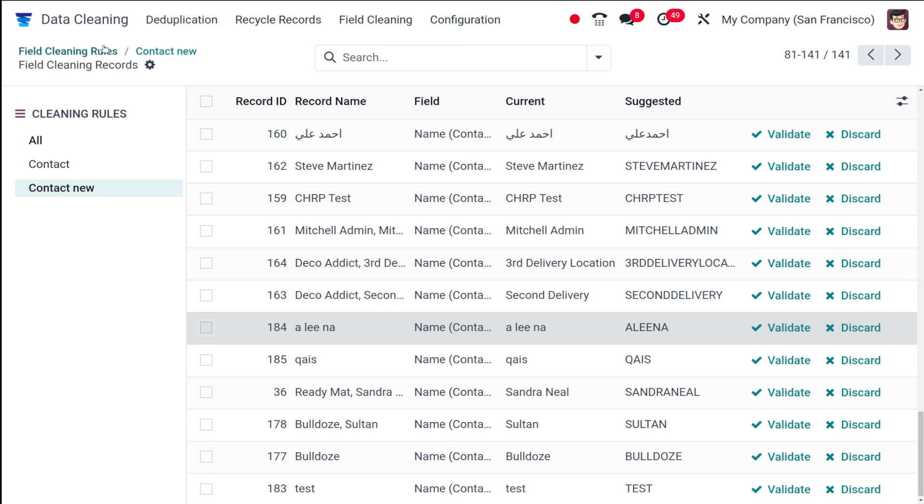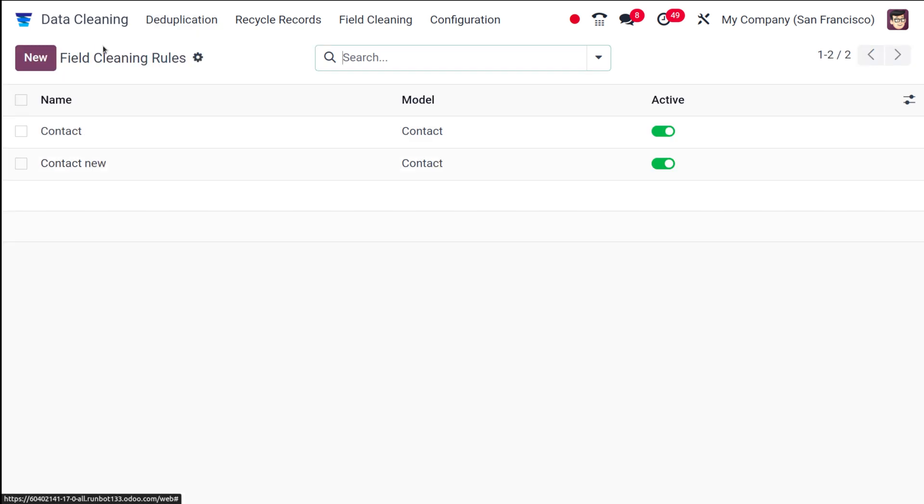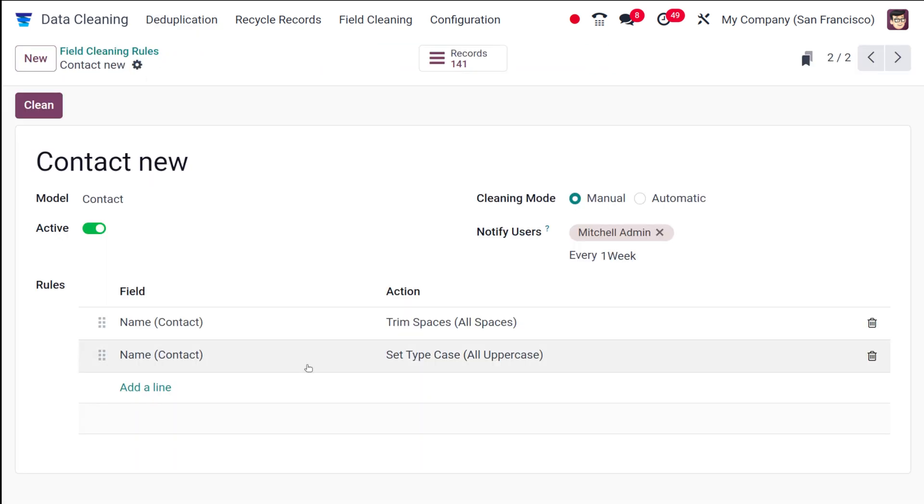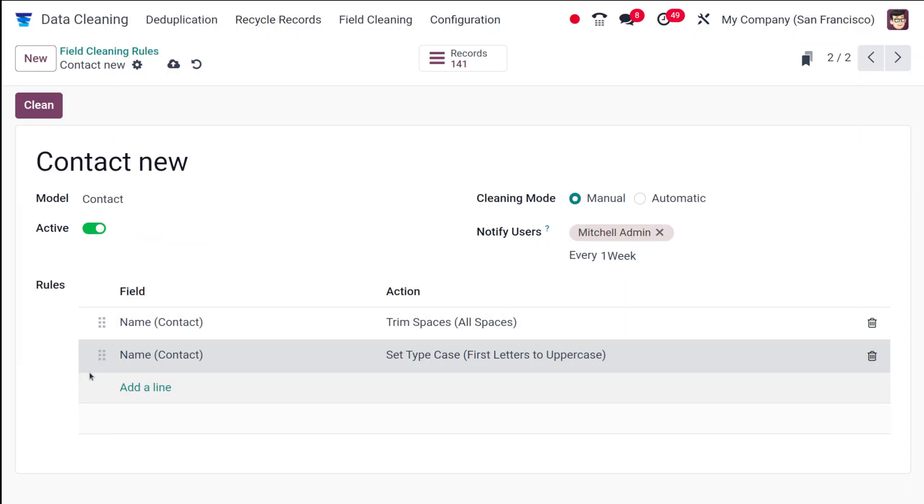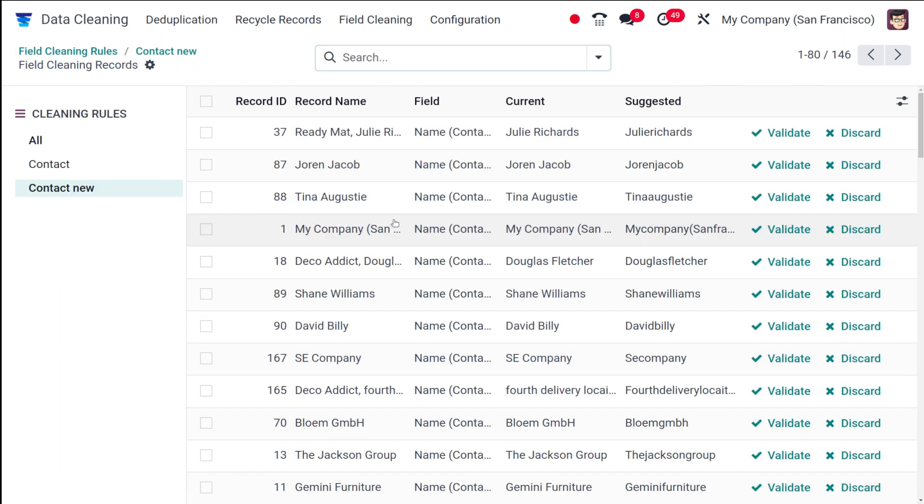Now I'll simply go to the cleaning rule and change it a little bit. Here we have one. I'm going to change it to first letters to uppercase only. This will convert only the first letters to uppercase. Now I'm going to clean it once again.